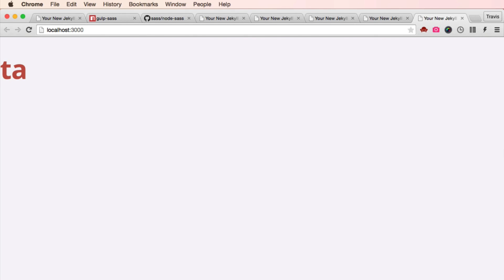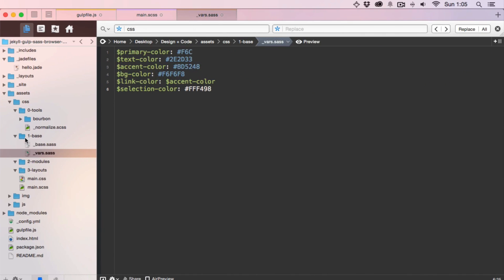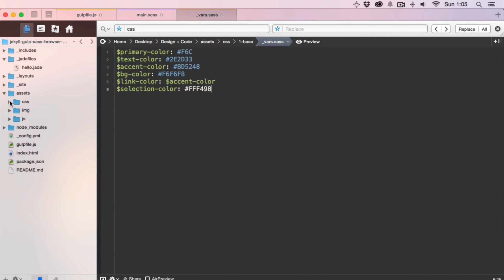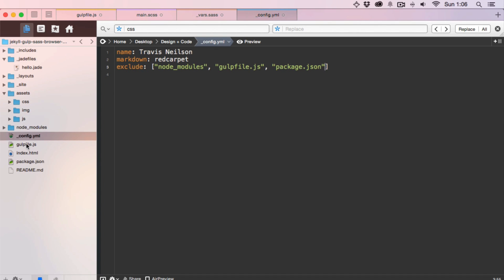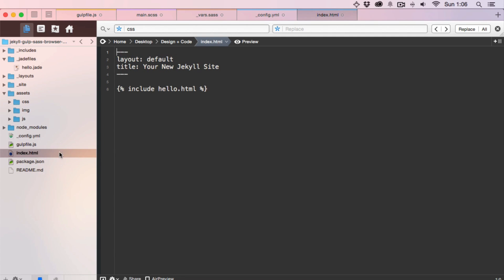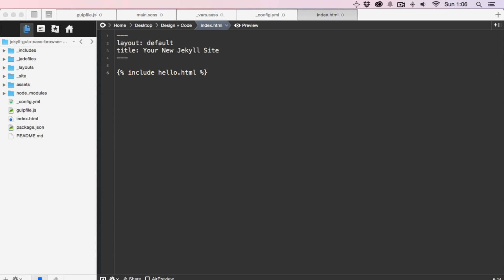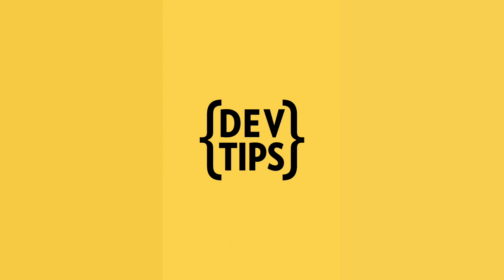Let's look at what else we wanted to change and get ready for our big debut in the next video. Our config file — we're going to name this site Travis Nielsen. Markdown, we don't do any — well, markdown, that's fine. Highlighter, nah. Exclude and index, cool. It is literally one o'clock in the morning for me. Thanks for watching these videos. We're in a good place now. Our tools are working, our project is clean. We're ready to make websites.